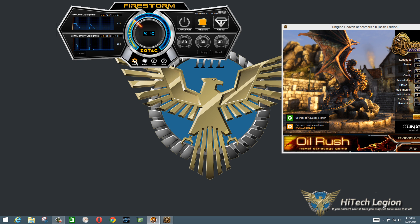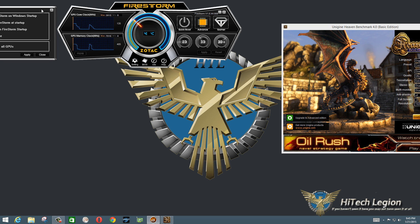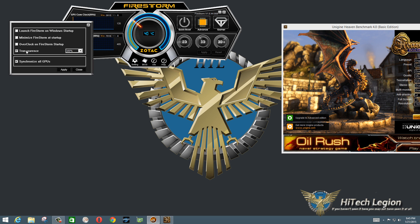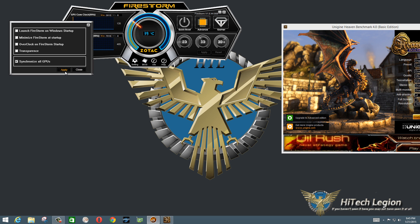Down here you have settings for the utility to launch it on startup, minimize it, and overclock it when it launches. You can set the transparency of it, and you can synchronize all your GPUs if you have multiples in the system.